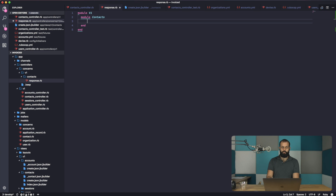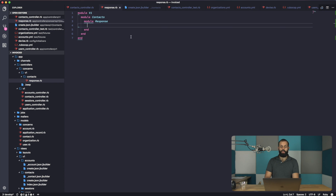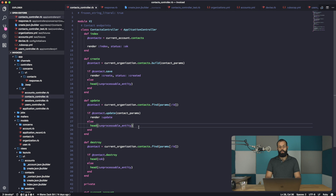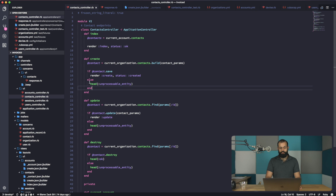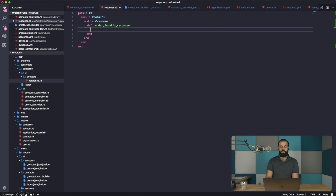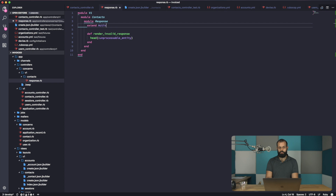Basically what we want to do here is write a module called Response, and I'm going to write a little bit of code inside it that I'll include into the controller. For example, there's some repetitive code — like 'unprocessable entity' appears multiple times. If I ever want to change the way I reply with an error, I'd have to change it in three places. So instead, we can write a method called 'render_invalid_response', and swap out the repeated 'head :unprocessable_entity' calls. We'll also add 'extend ActiveSupport::Concern'.